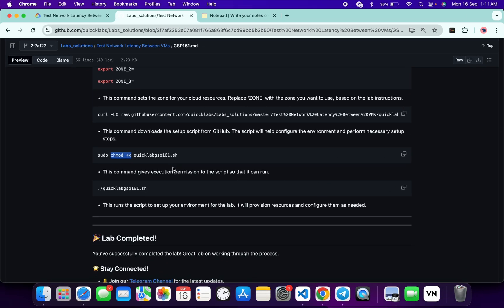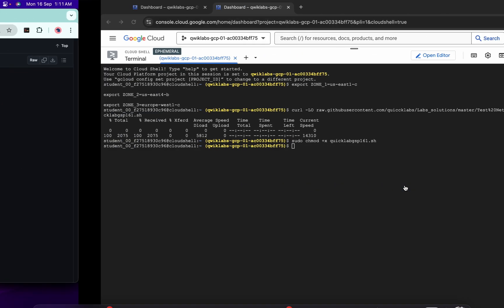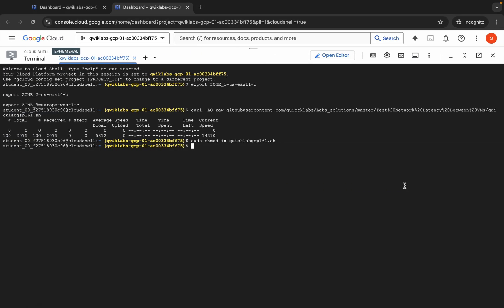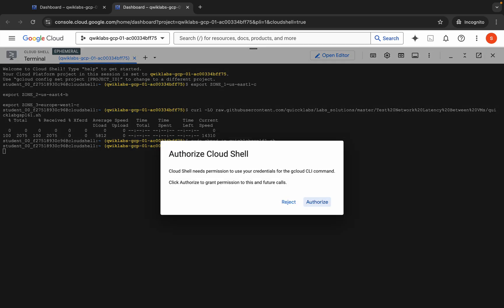Now we have to run this file. For running this file, we can use this command. Copy this, come back, paste and hit enter. Wait for a second and then click on this authorize button.